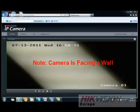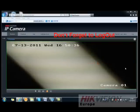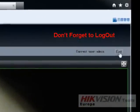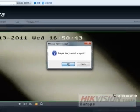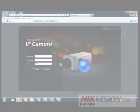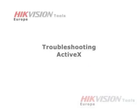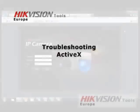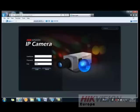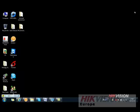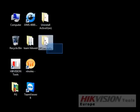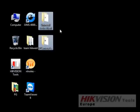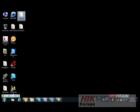You can now see the image of your camera. These tools are available from the technical support of HikeVision.